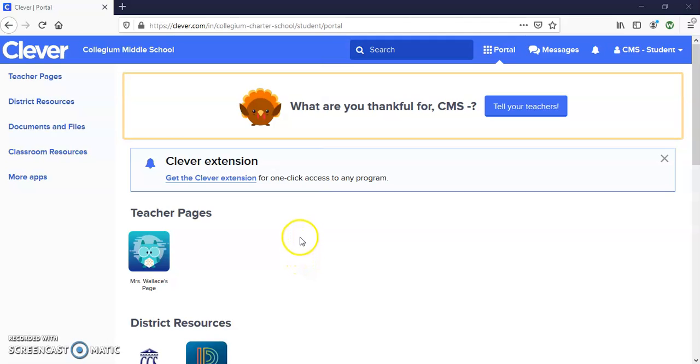I just wanted to quickly show you how to get into BrainPop to access assignments. You have done this for class before, but this is just a reminder.